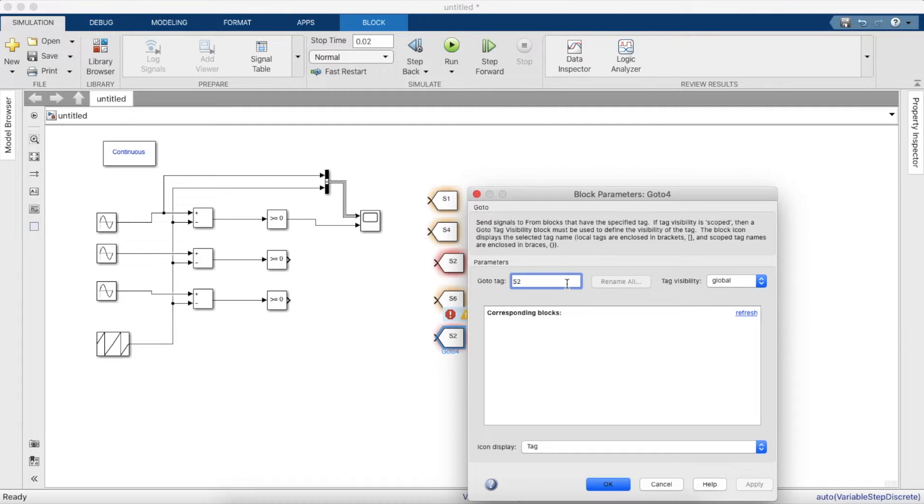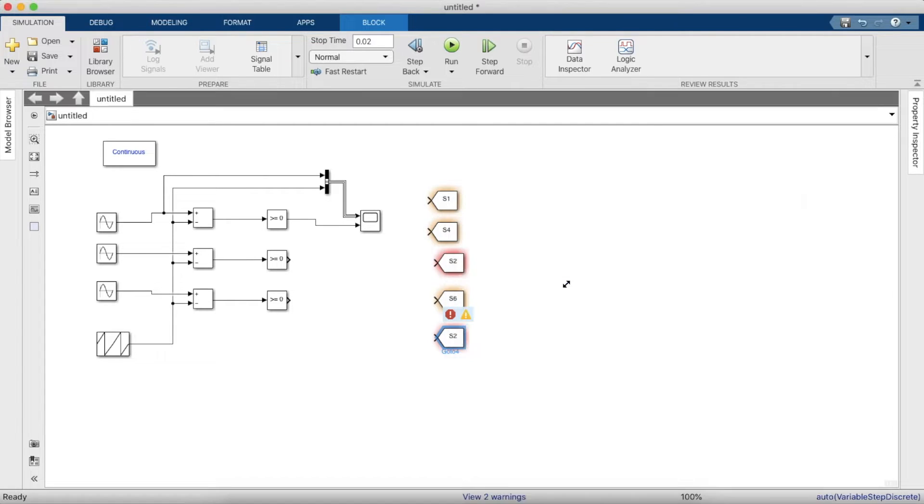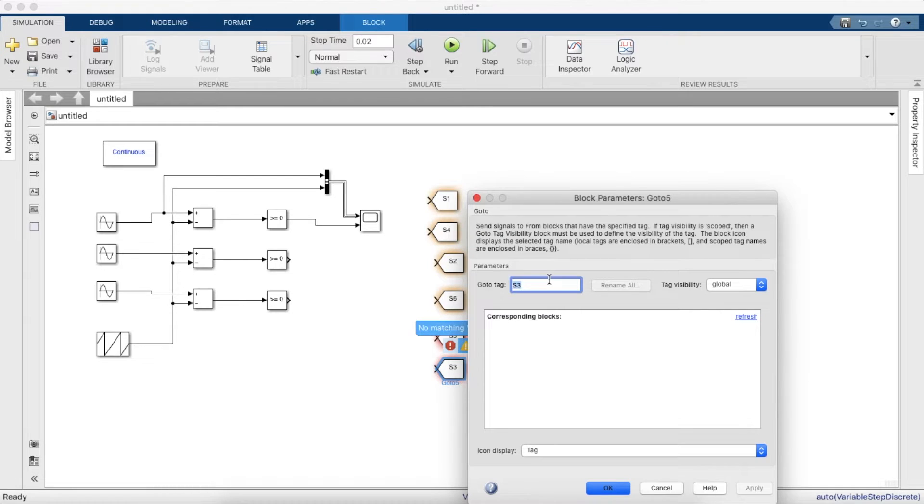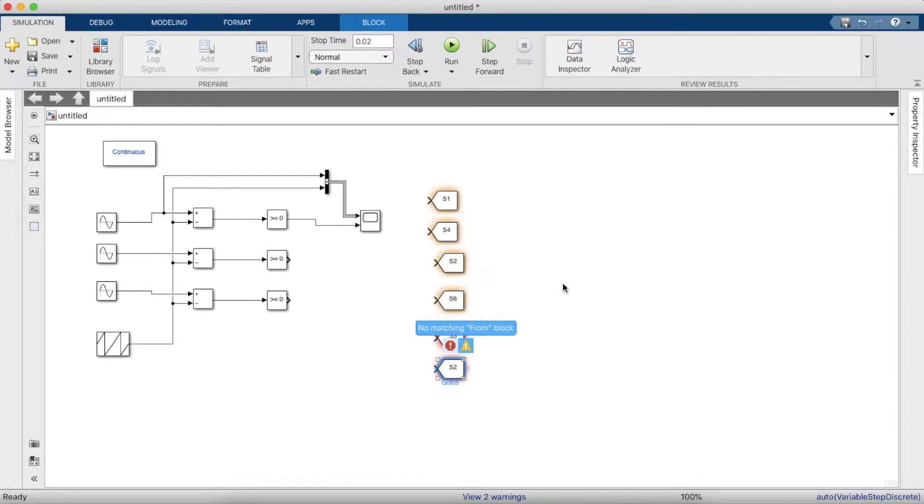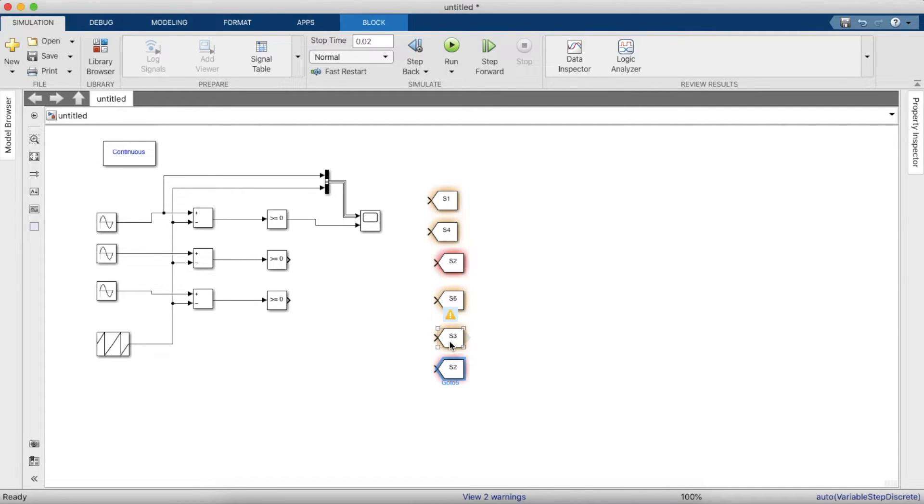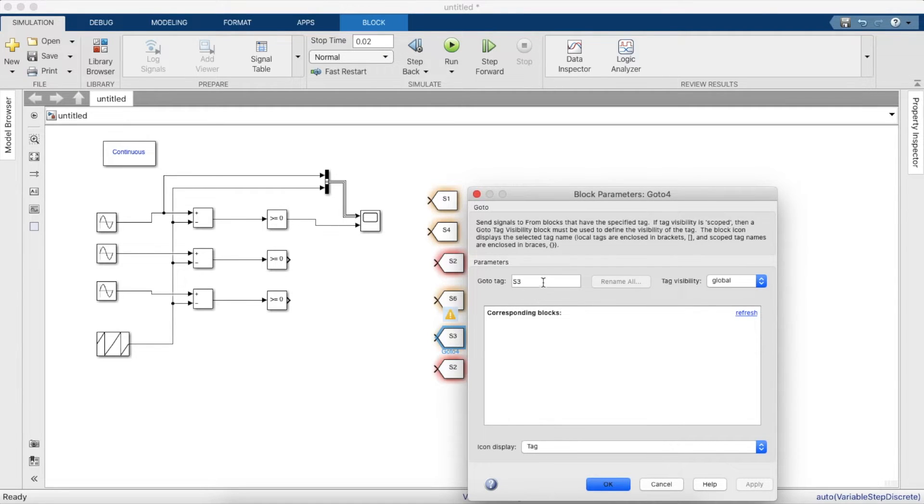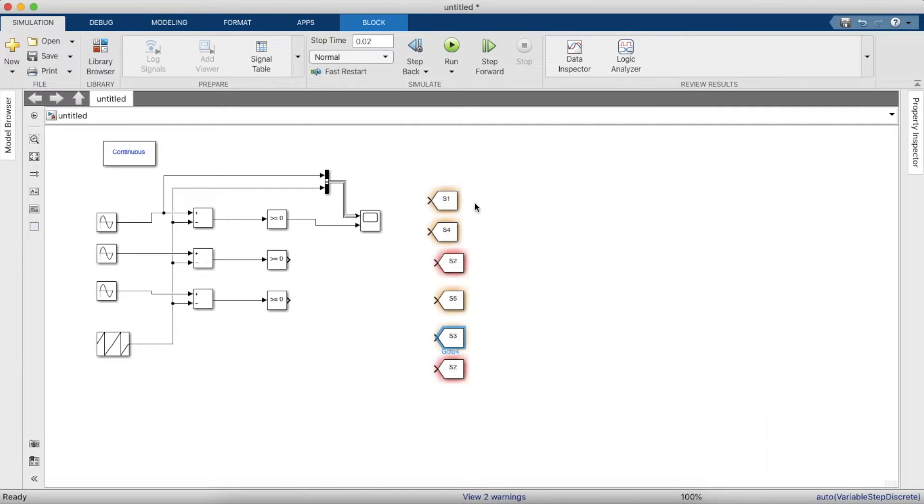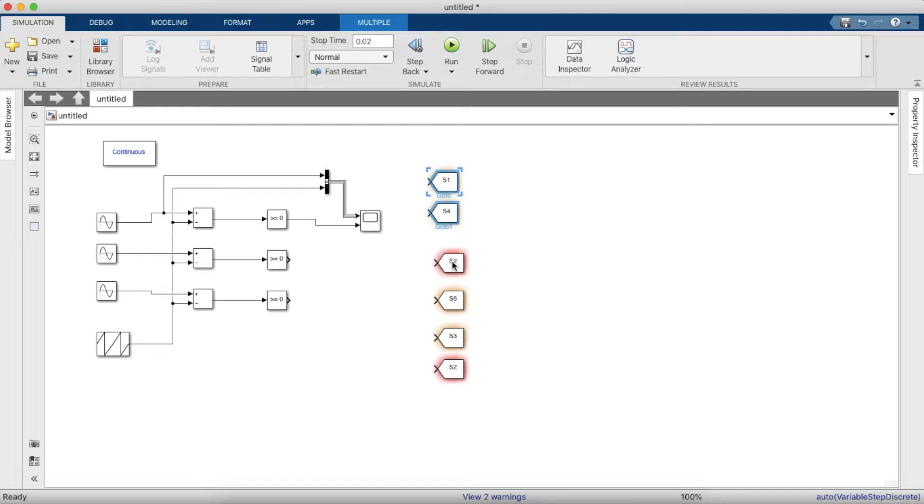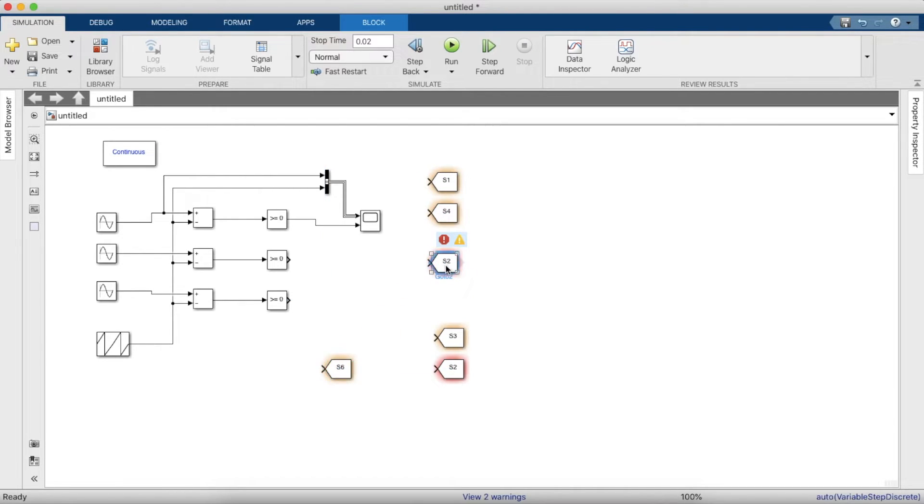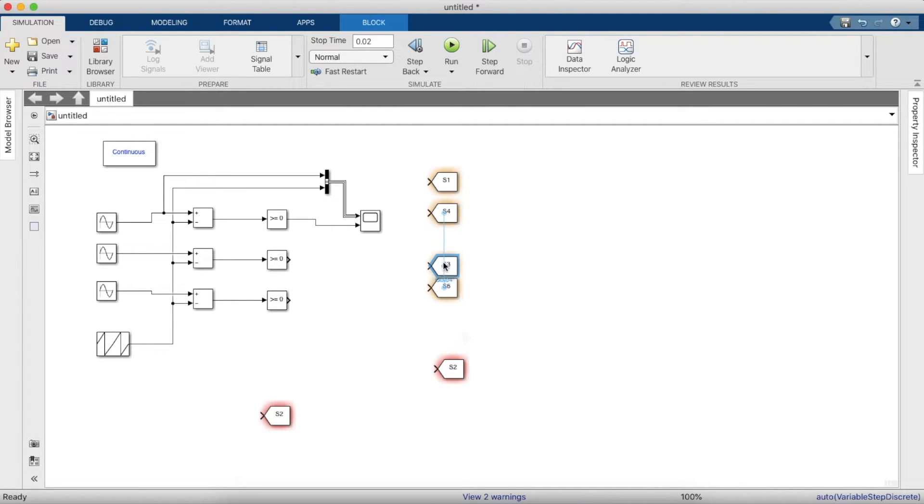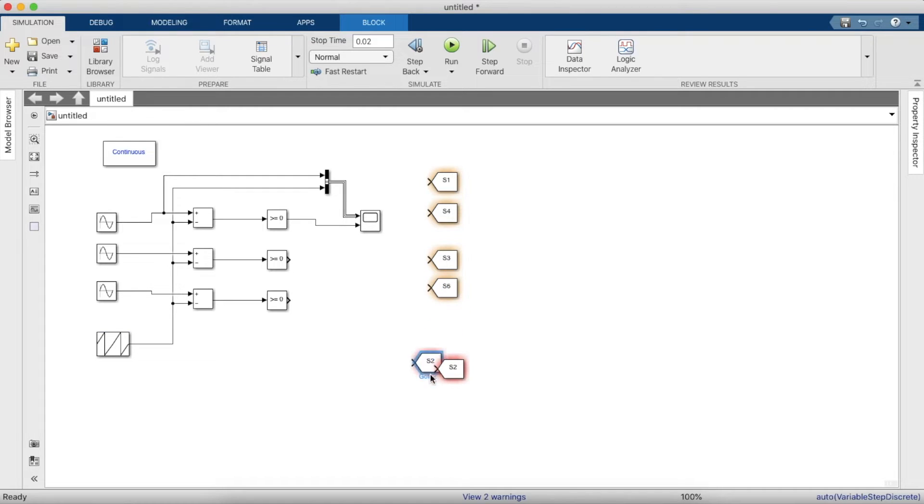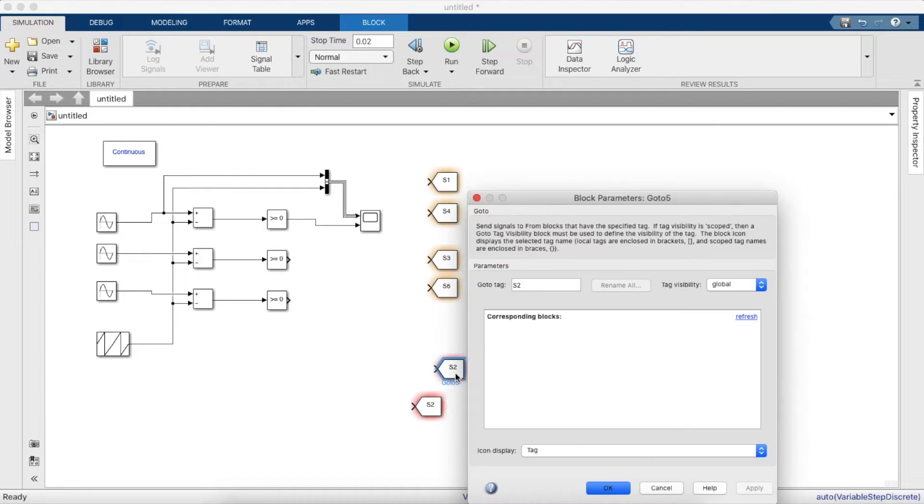And s3 will be in parallel with s2. s3 will be parallel with s6, and s5 will be in parallel with s3.